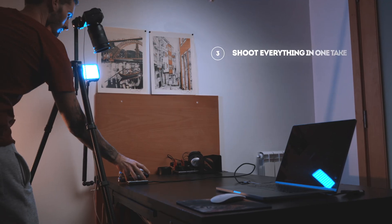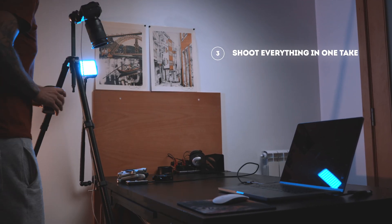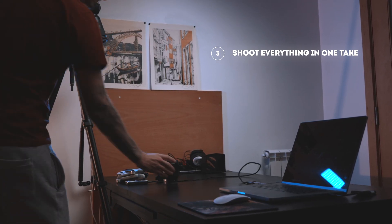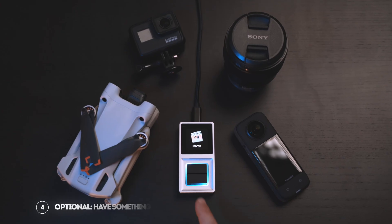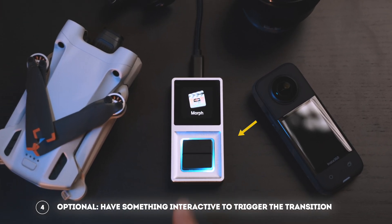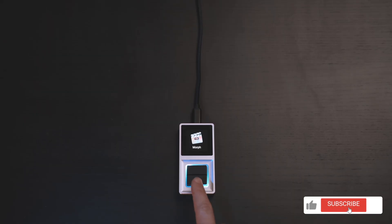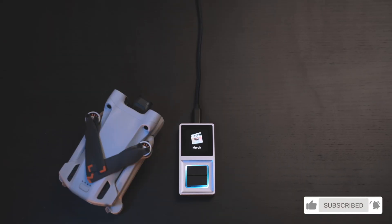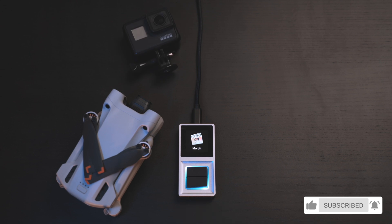You can shoot everything in one take by just picking up the items and placing the new items down. I'll also make sure I get a shot where I press this button. It's not essential, but it's nice to have something interactive that gives you a reason to transition from one clip to the other.